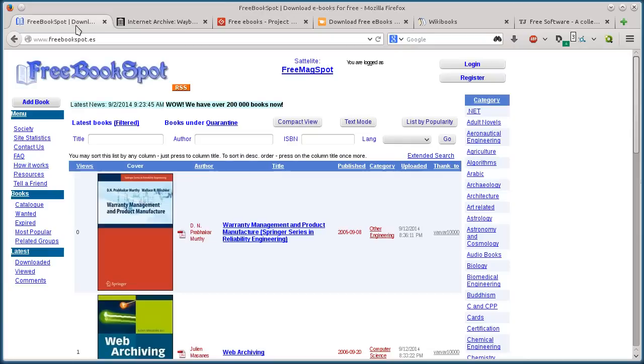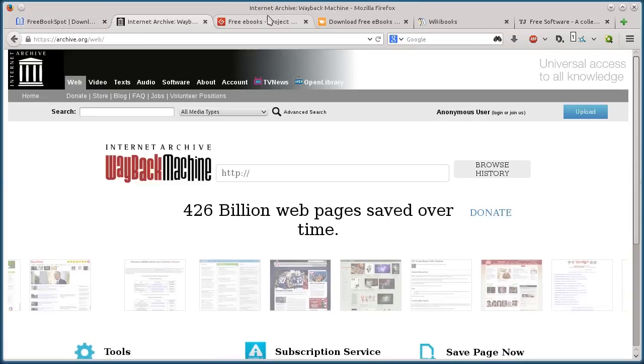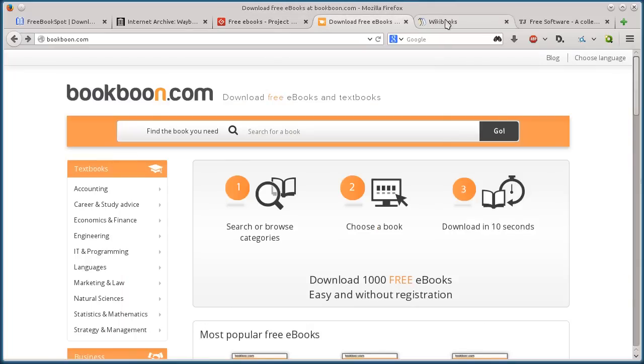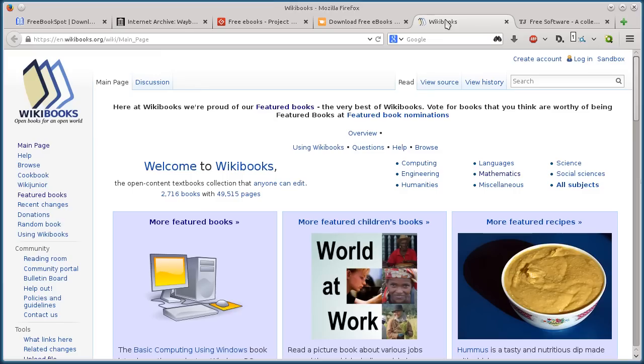These websites are freebookspot.es, archive.org, gutenberg.org, bookboon.com, and wikibooks.org.